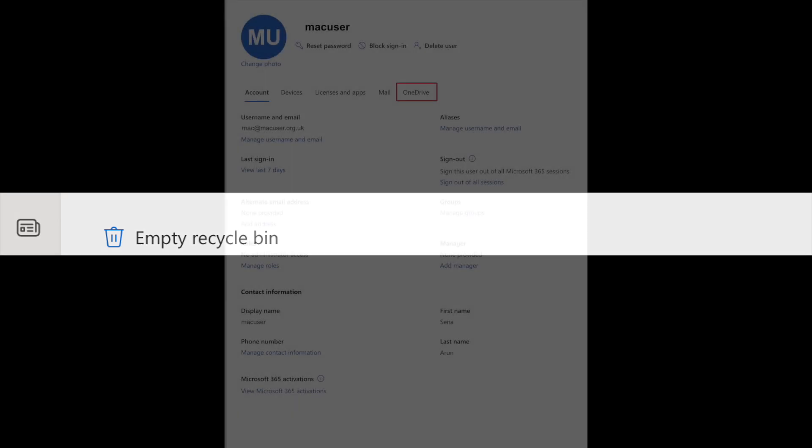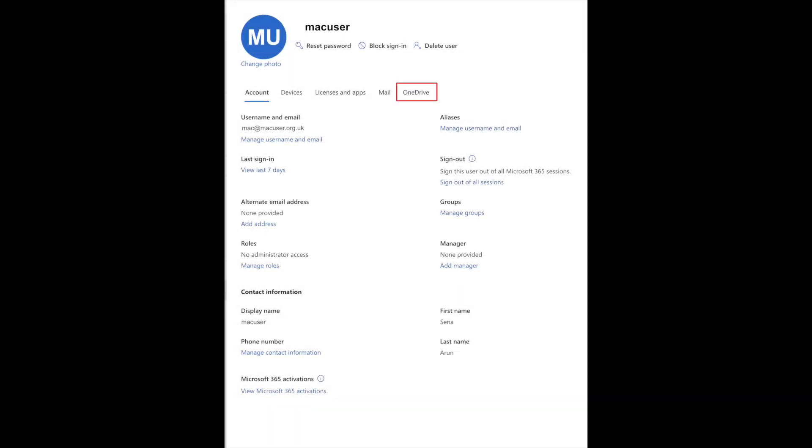So it's pretty straightforward. Once we've logged into the 365 admin portal, we need to locate the active user or the user in question and highlight the user.